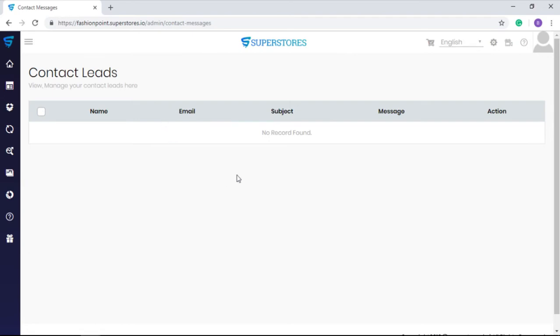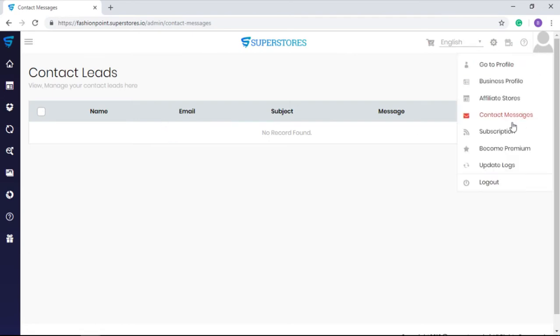Whereas the subscription section shows your active plan of SuperStores. You can see recommended upgrades for you so you can unlock more advanced features and make the best use of SuperStores.